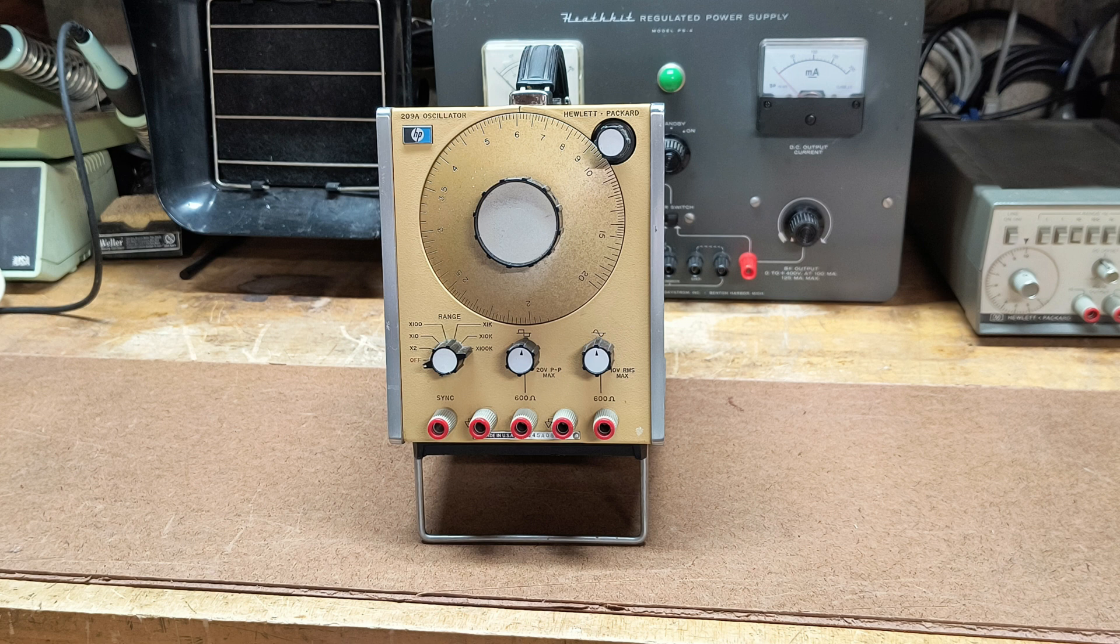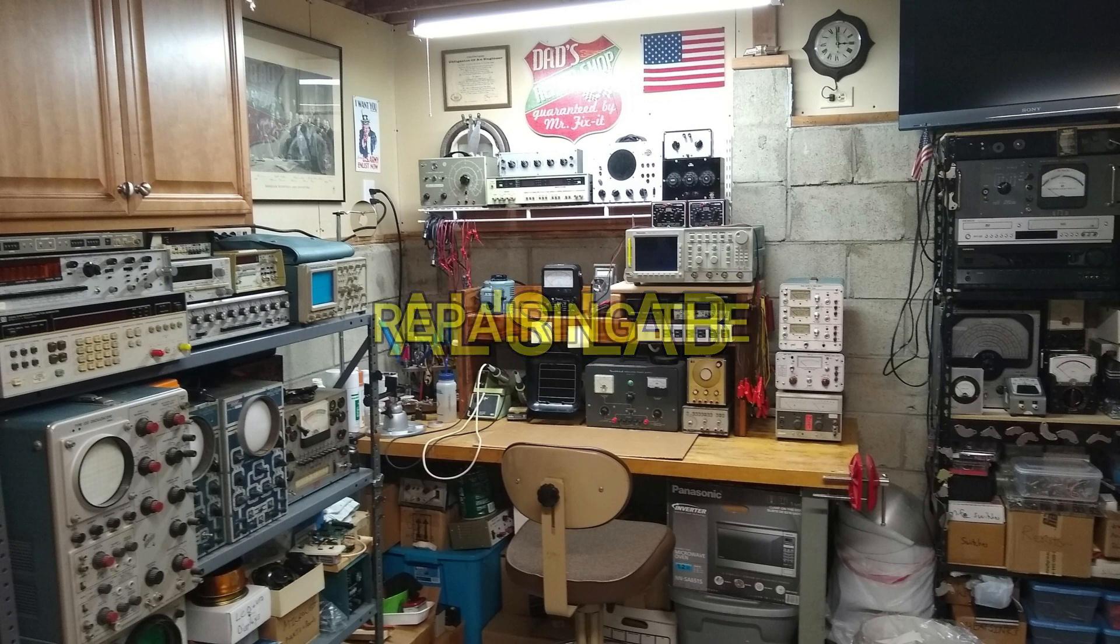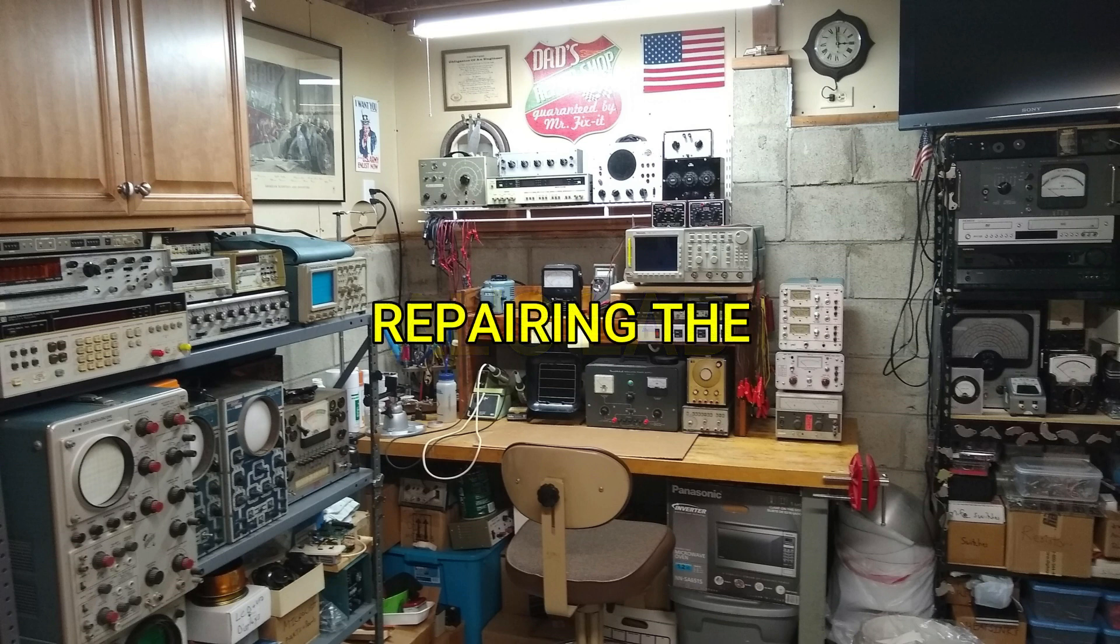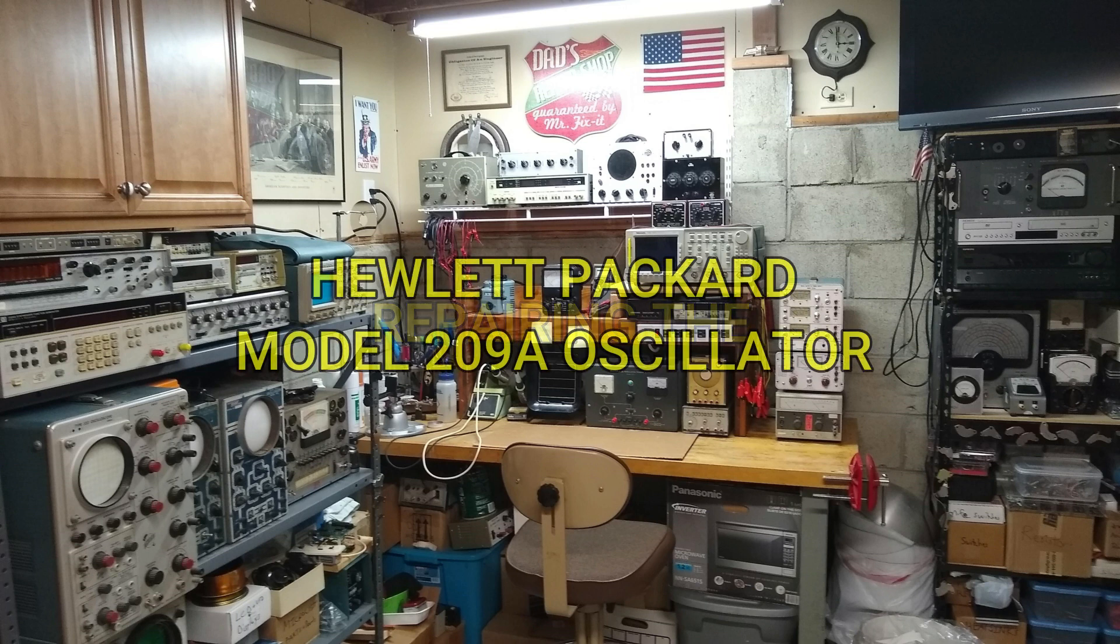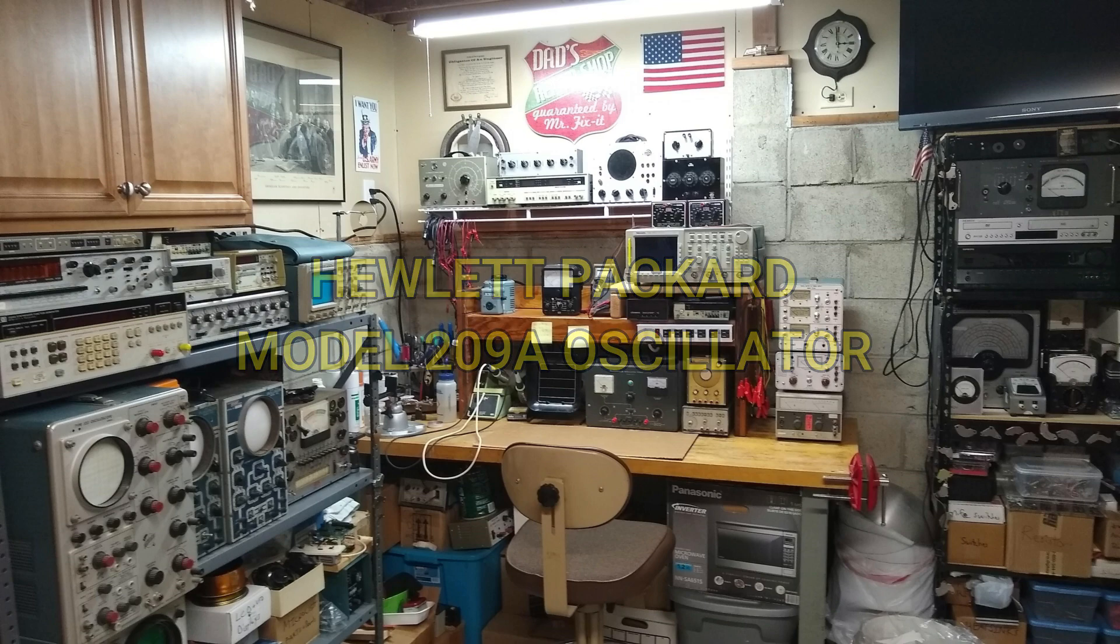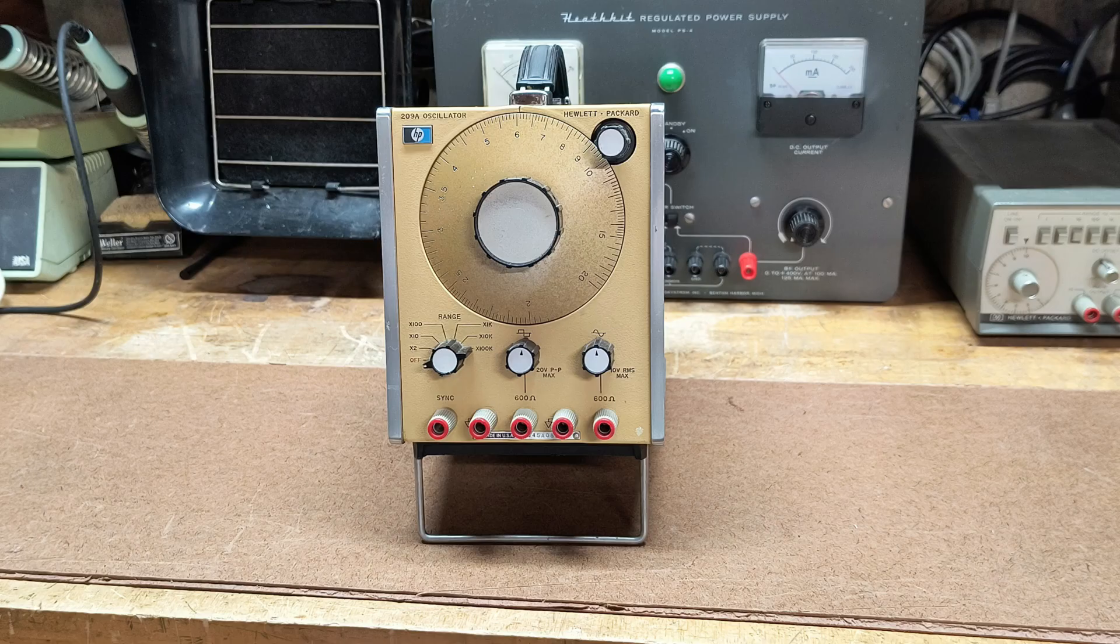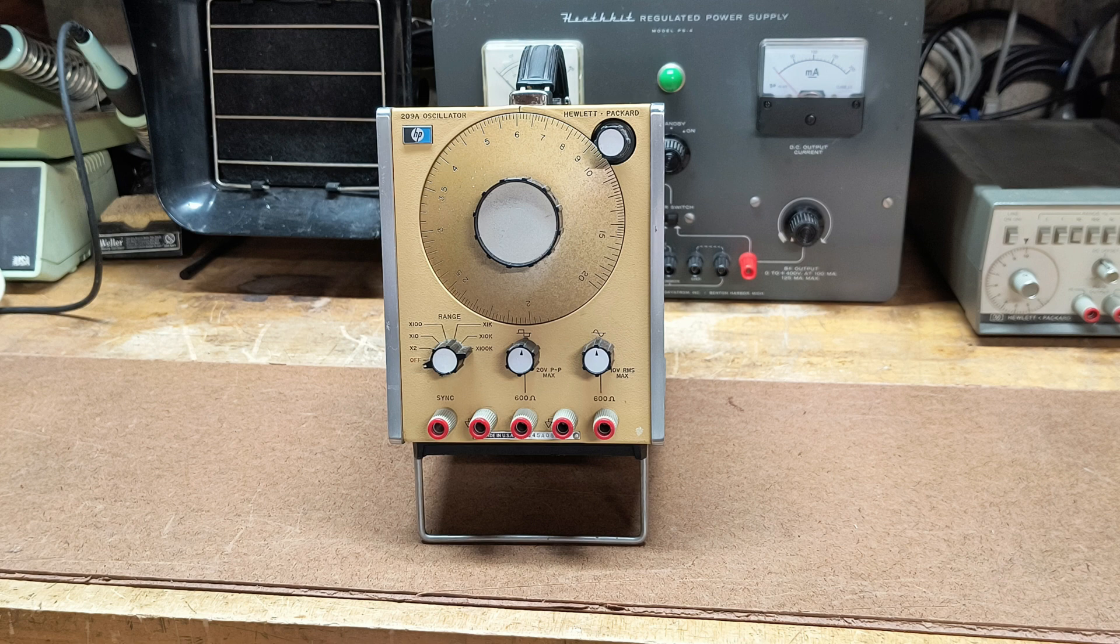Today on the bench is a Hewlett-Packard Model 209A Oscillator. In this video, I will show you how this oscillator was malfunctioning and what I did to repair it.